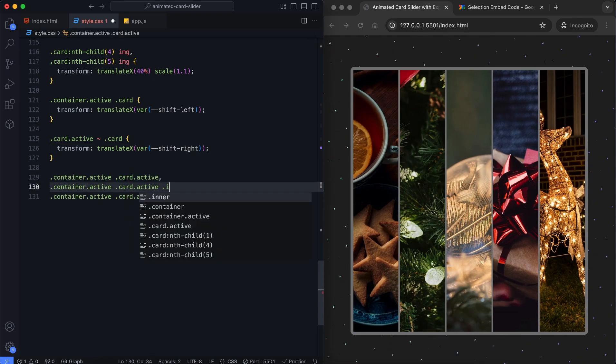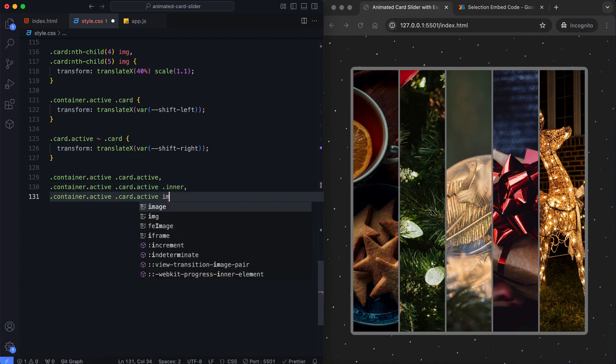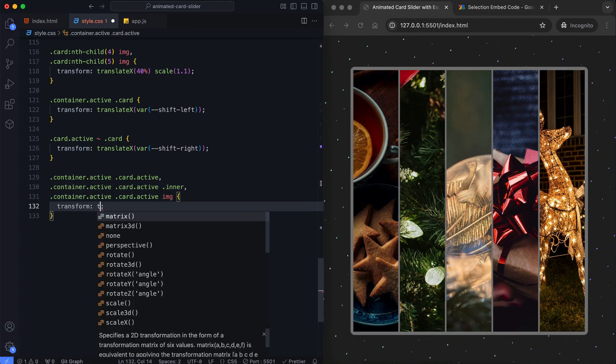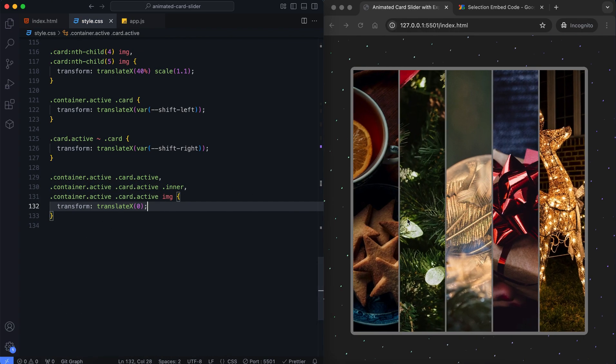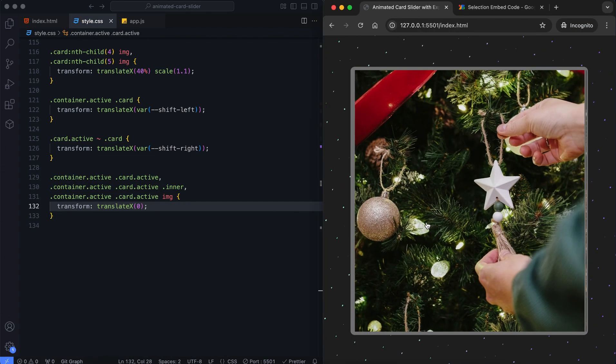When both the container and card have the active class, the card is positioned at the center of the container.